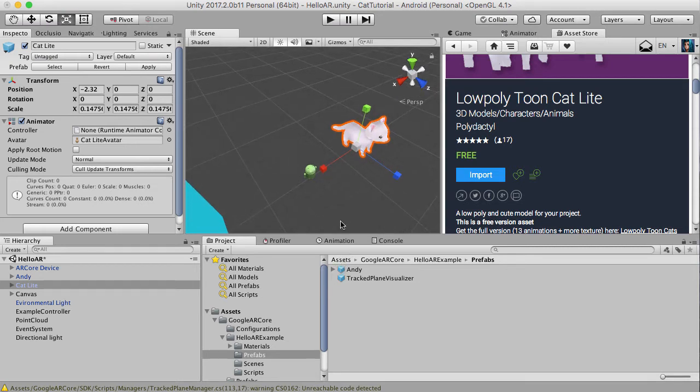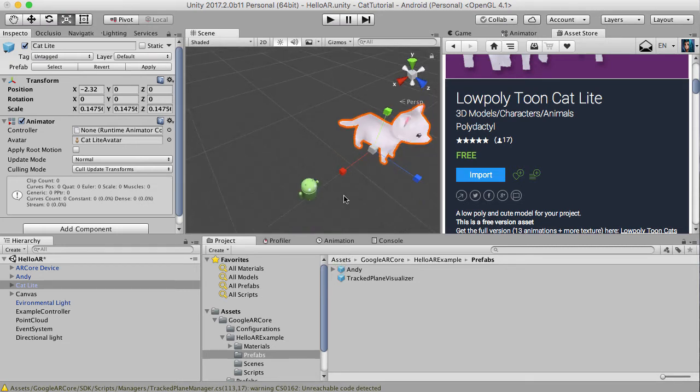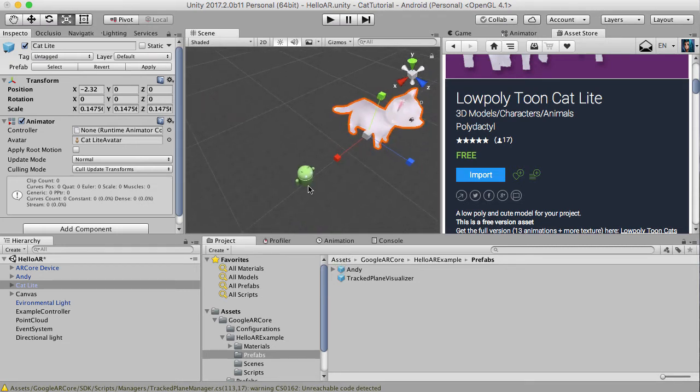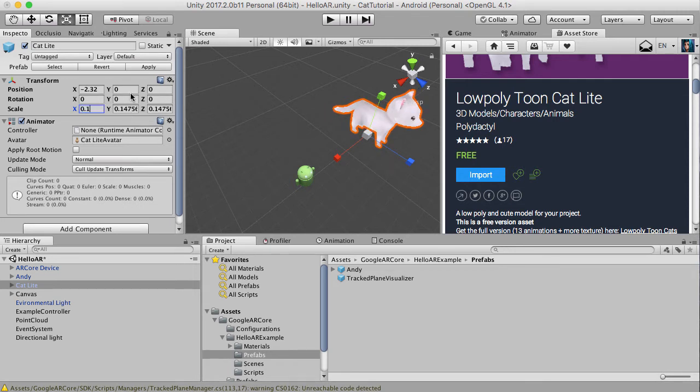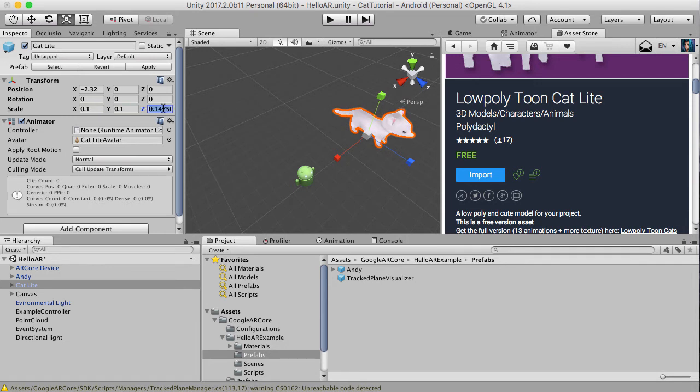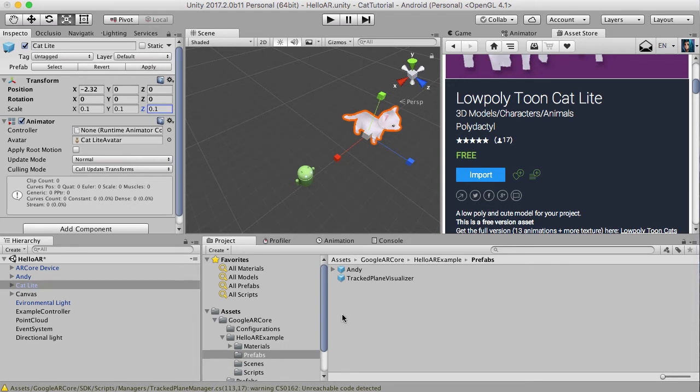I actually think the size of this prefab is pretty good at the original one that they give you. So let's change this to 0.1 for all of the values of the cat, which I think is a good size. It's a pretty good size for a cat. Now let's hit apply so that our prefab that we've already saved has the same values as that. And we're almost ready to swap the prefab of the Android one with the cat one.